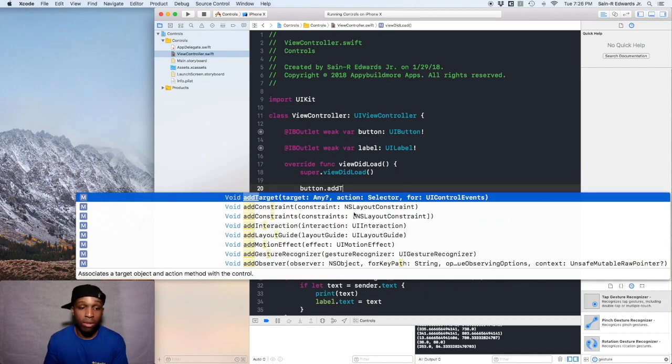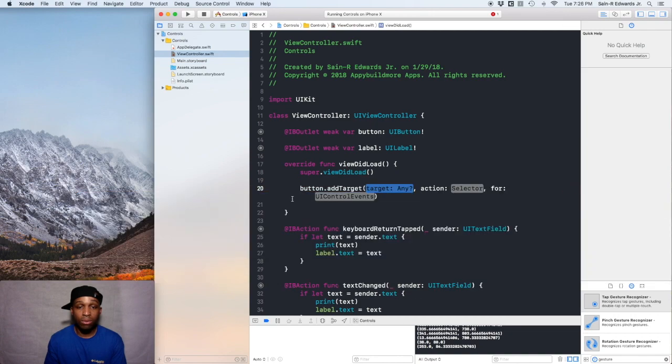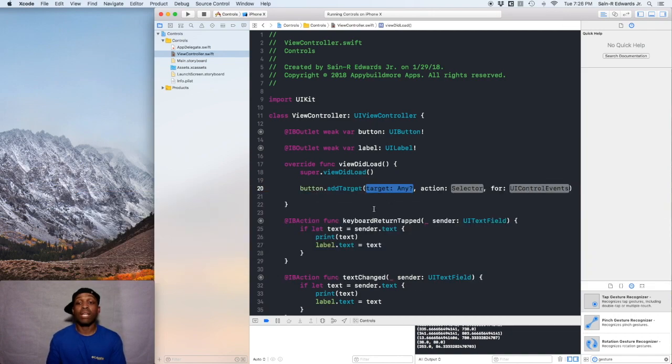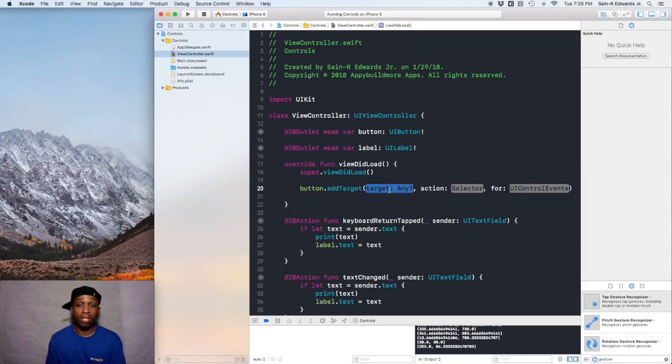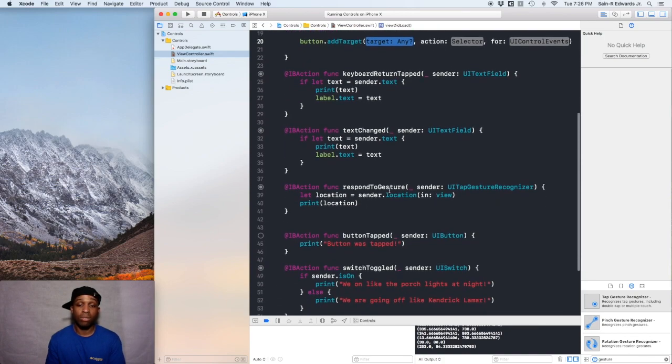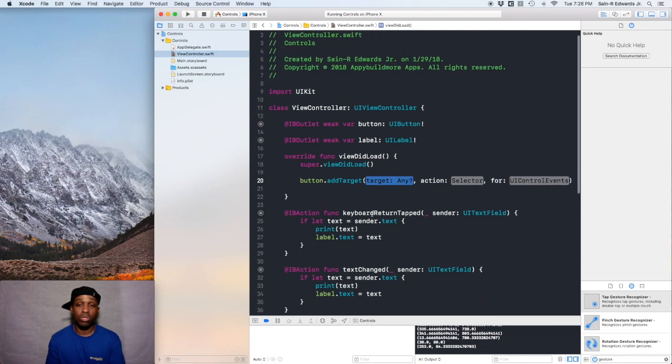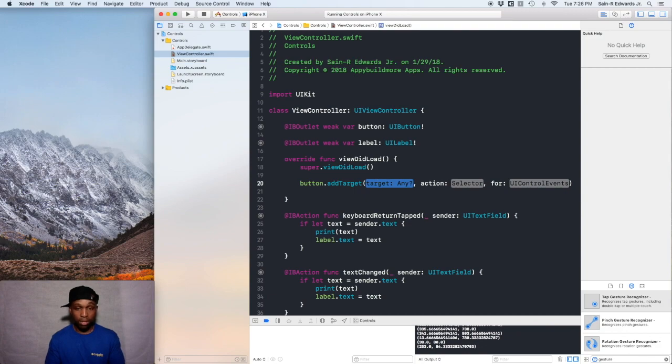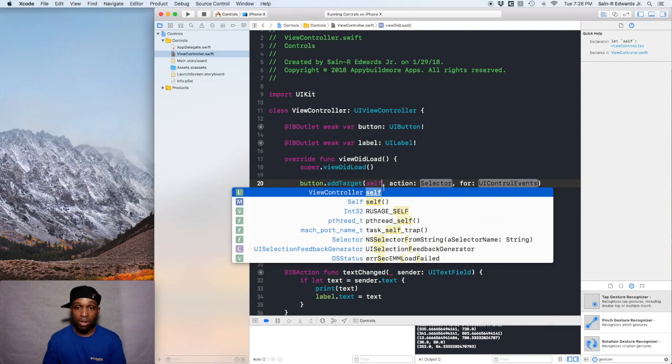As you can see from the bottom, it says associates a target object and action method with the control. We're going to select this one and we got three arguments. We have the target itself, the action, and the UI control event. The target is going to be self because the view controller currently owns the action. The action is tied to the view controller, so the owner is going to be self. When you type self, you can see view controller pops up, so self will be the owner.